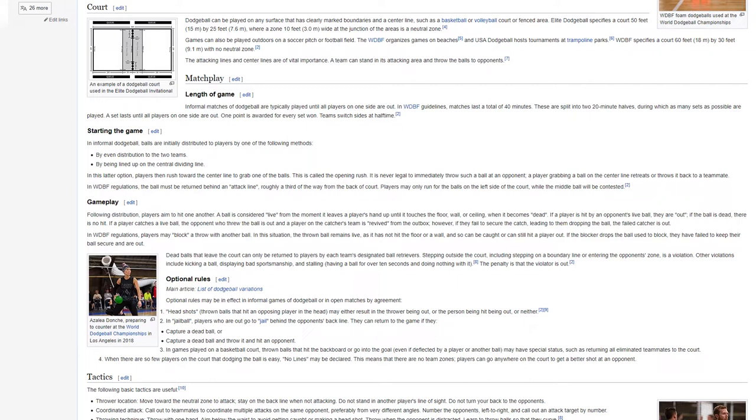Gameplay. Following distribution, players aim to hit one another. A ball is considered live from the moment it leaves a player's hand up until it touches the floor, wall, or ceiling when it becomes dead. If a player is hit by an opponent's live ball, they are out. If the ball is dead, there is no hit. If a player catches a live ball, the opponent who threw the ball is out and a player on the catcher's team is revived from the out box. However, if they fail to secure the catch, leading to them dropping the ball, the failed catcher is out.